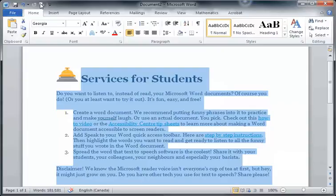Create a Word document. We recommend putting funny phrases into it to practice and make yourself laugh, or use an actual document.